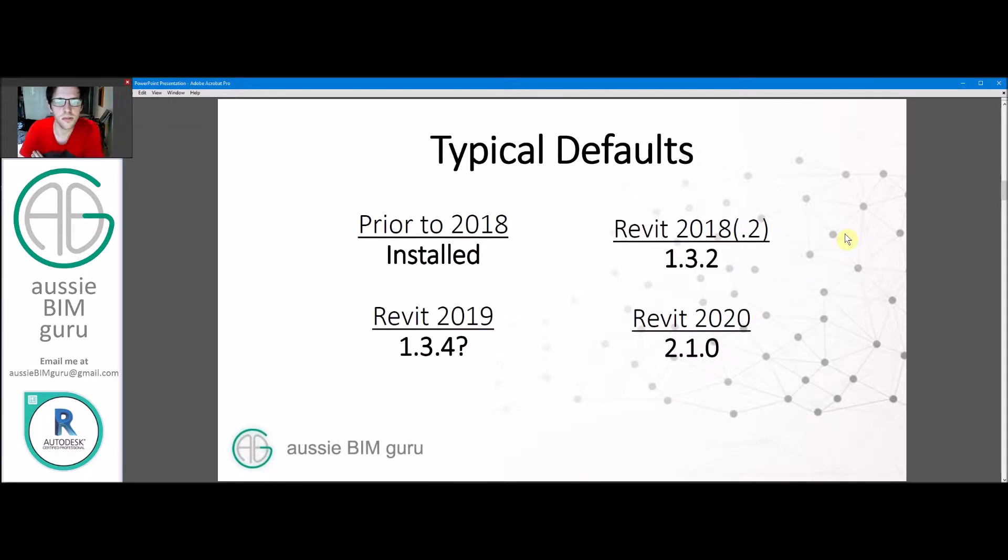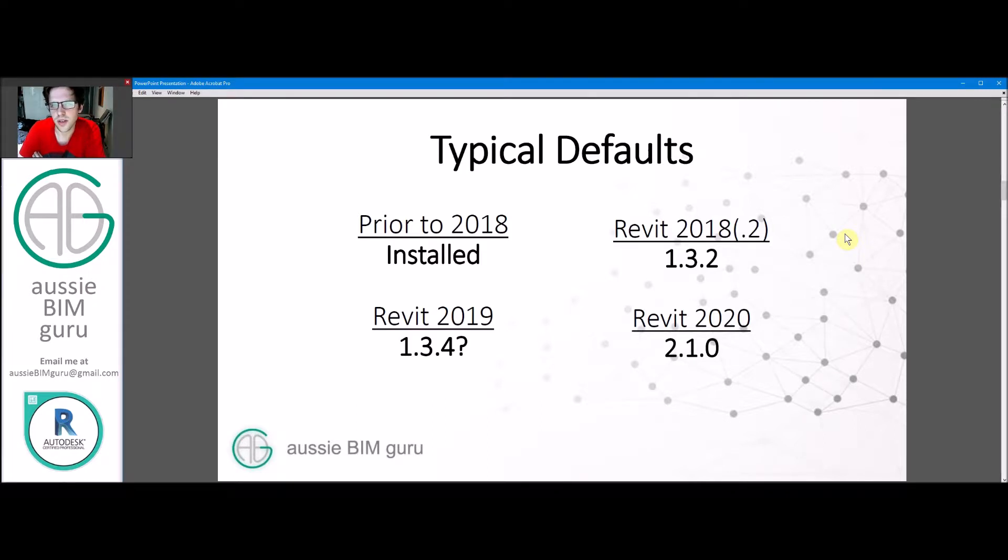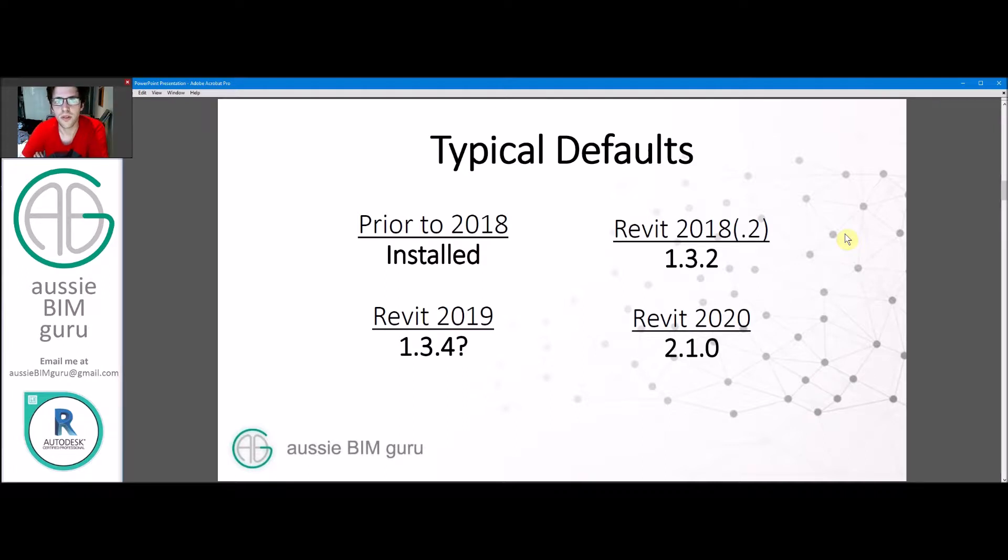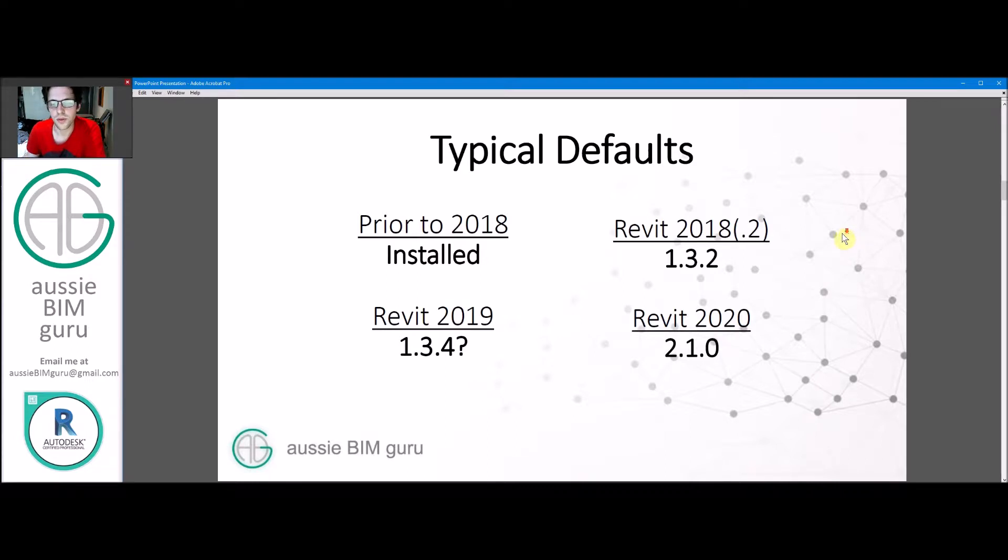So typical defaults. Prior to 2018, if I recall correctly, I don't believe Revit comes with Dynamo installed. You had to manually install it from the website. Since 2018.2, Dynamo came as version 1.3.2. And 2019, I've only ever seen 1.3.4. I'm not sure if that was the default or if it was still 1.3.2. But again, it came packaged with Revit. Revit 2020 comes with 2.1.0, which is a different build.